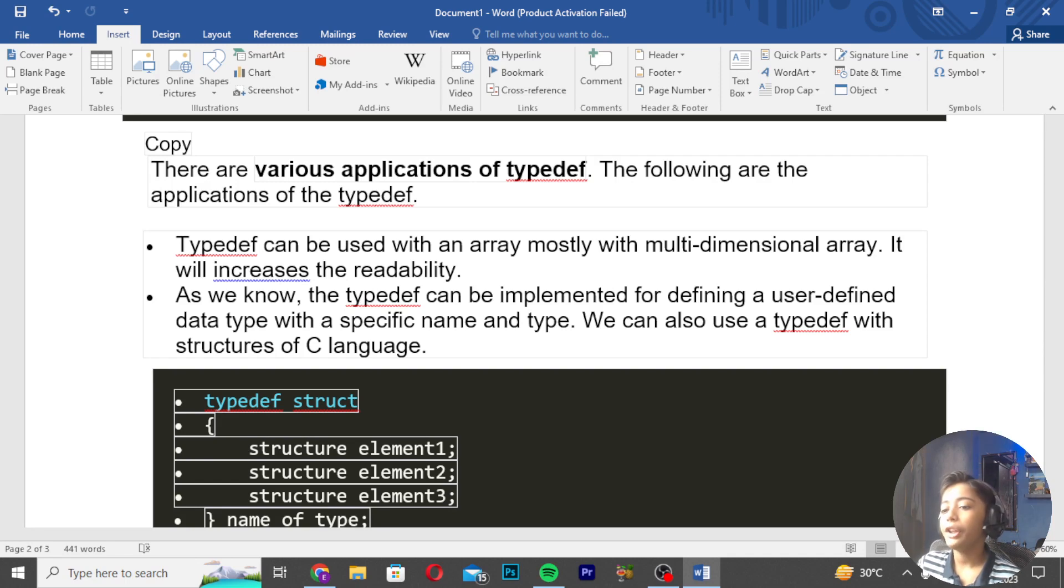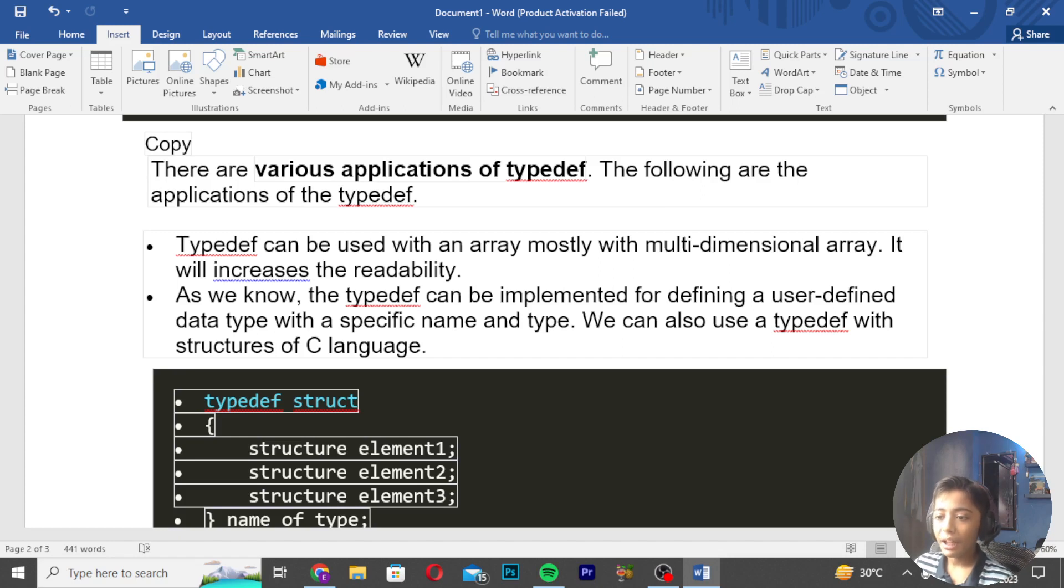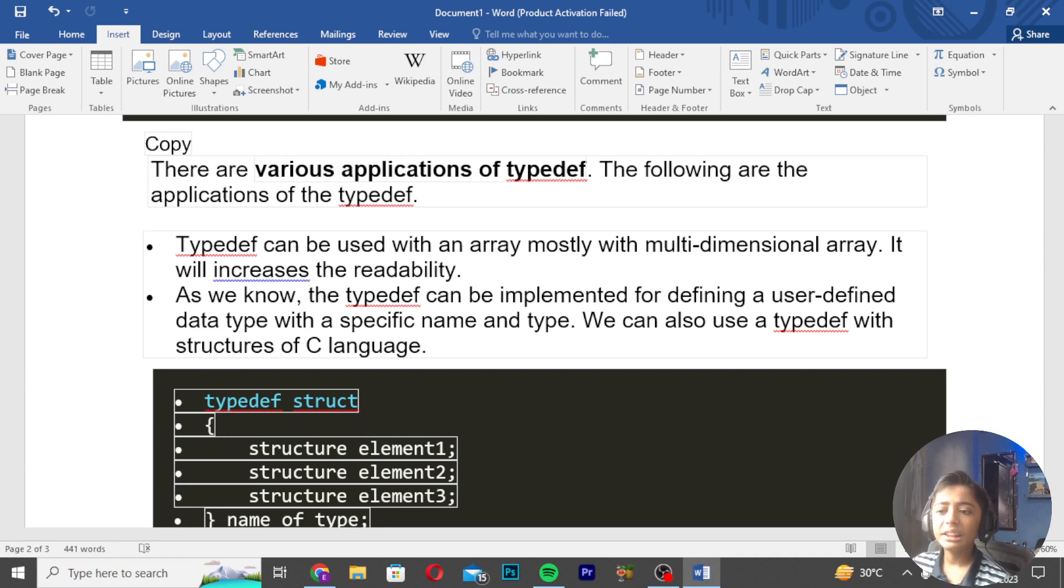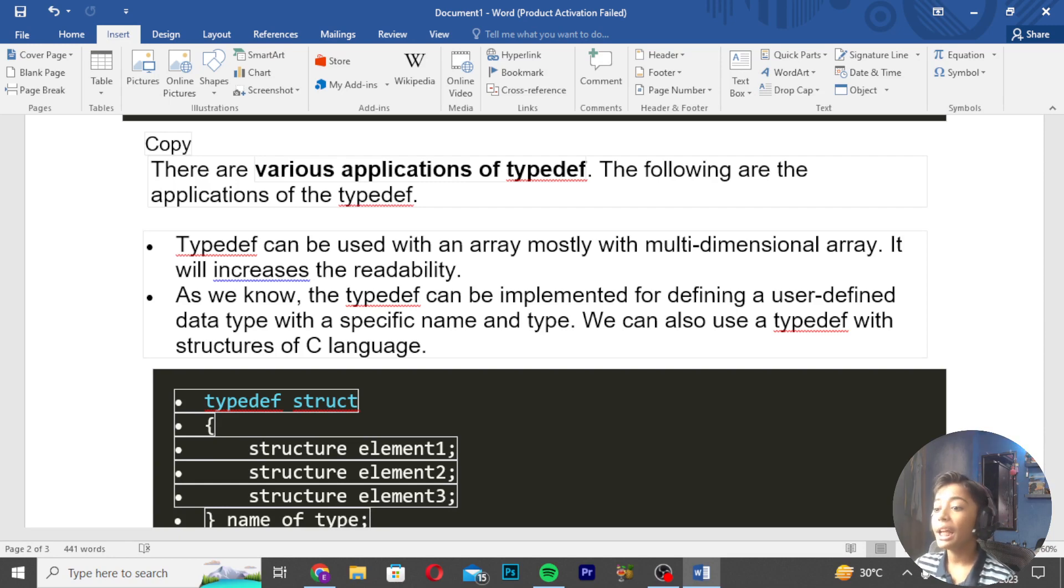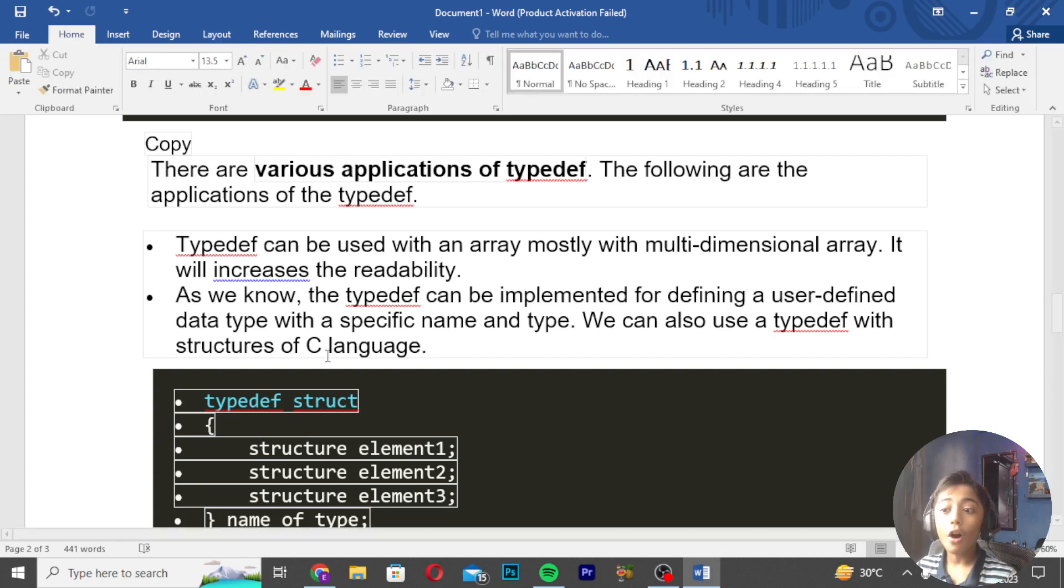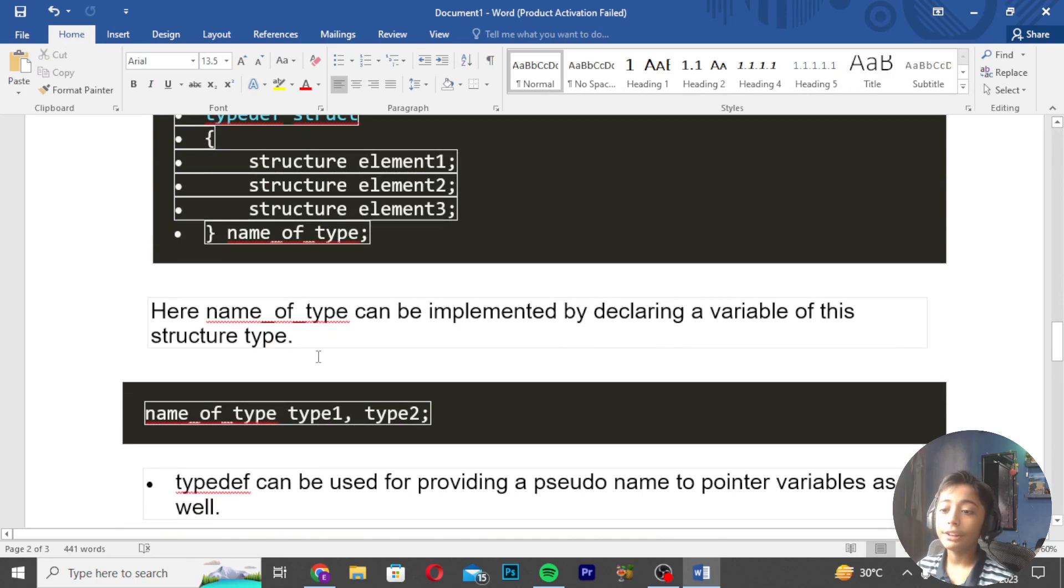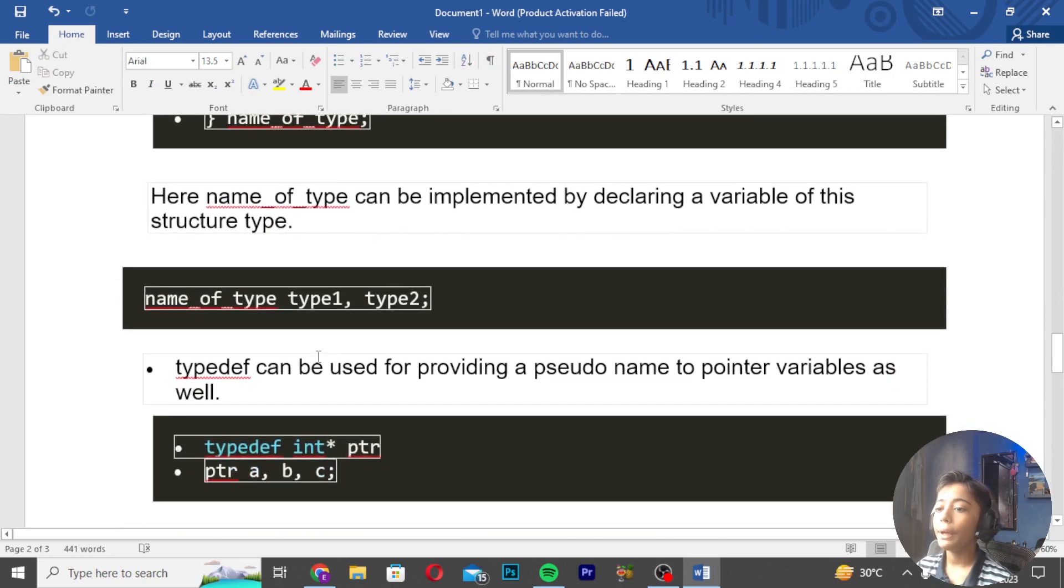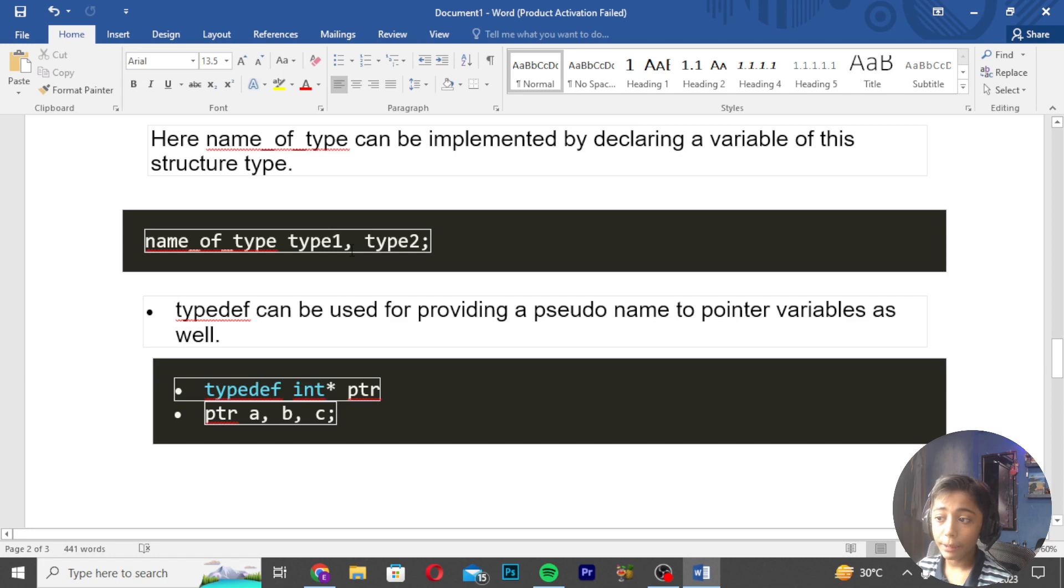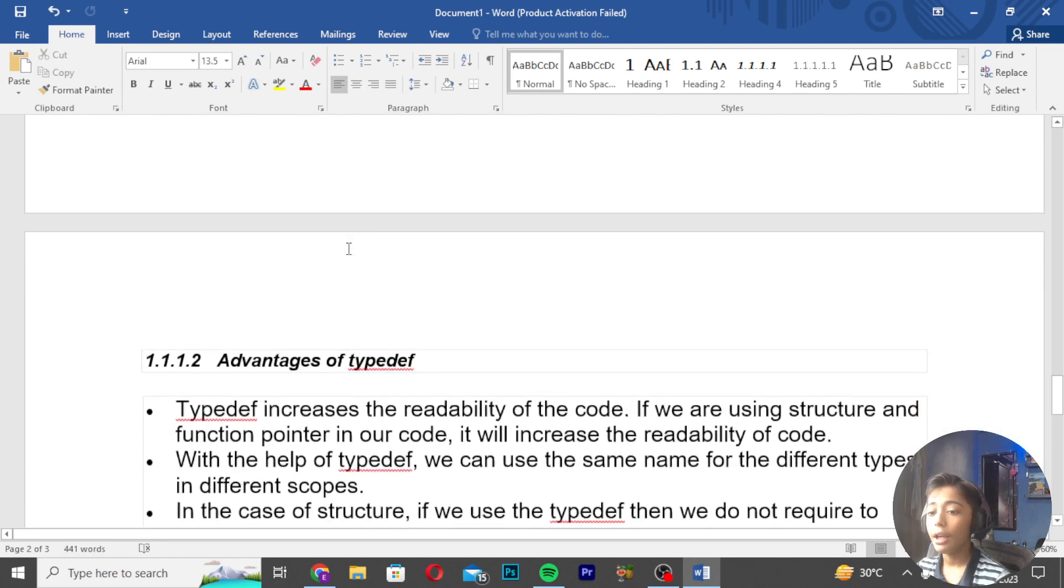As we know, TypeDef can be implemented for defining user-defined data types with specific names and types. We can also use TypeDef with structures in C language. Here, name_of_type can be implemented by declaring a variable of this structure type. TypeDef can be used for providing a pseudo name to pointer variables as well.